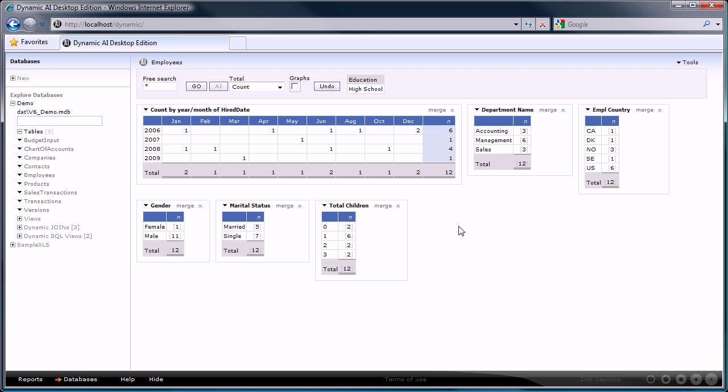The totals in the reports represent the number of employees. By clicking on the number you will zoom in to that data. Let's see which employees are in the management department by clicking on the total of that department.